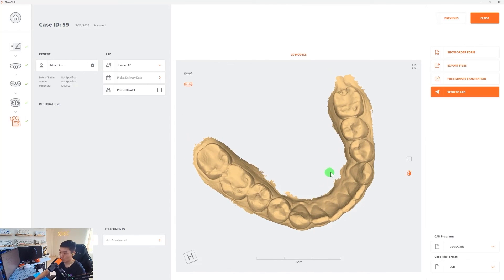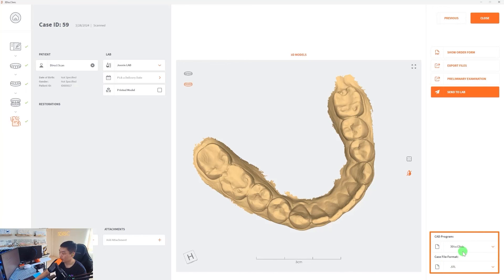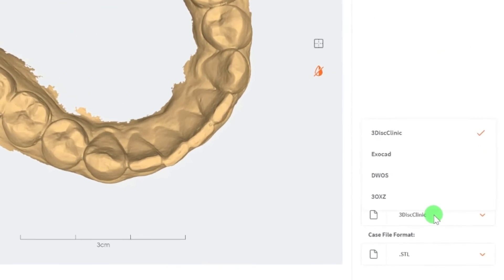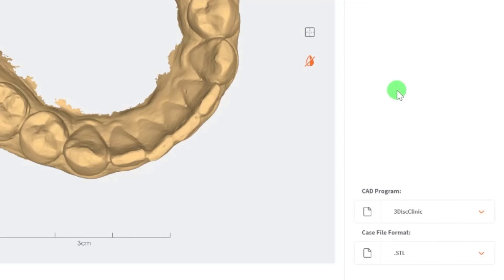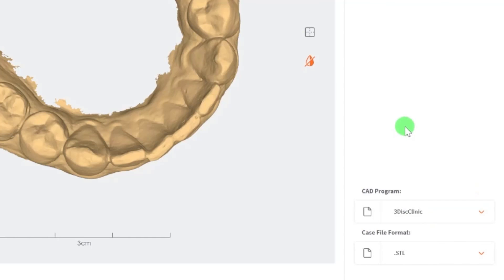Now from here, if you wanted to export the files directly onto your desktop, you can select export files. And based on your selections down low, if you want to select a specific CAD program like ExoCAD or 3Shape, you have these options here and that will bring in the XYZ coordinates properly into that CAD software. Also for the file format, we have three options. We have STL, OBJ, and PLY. You can make these selections and it will export it properly.